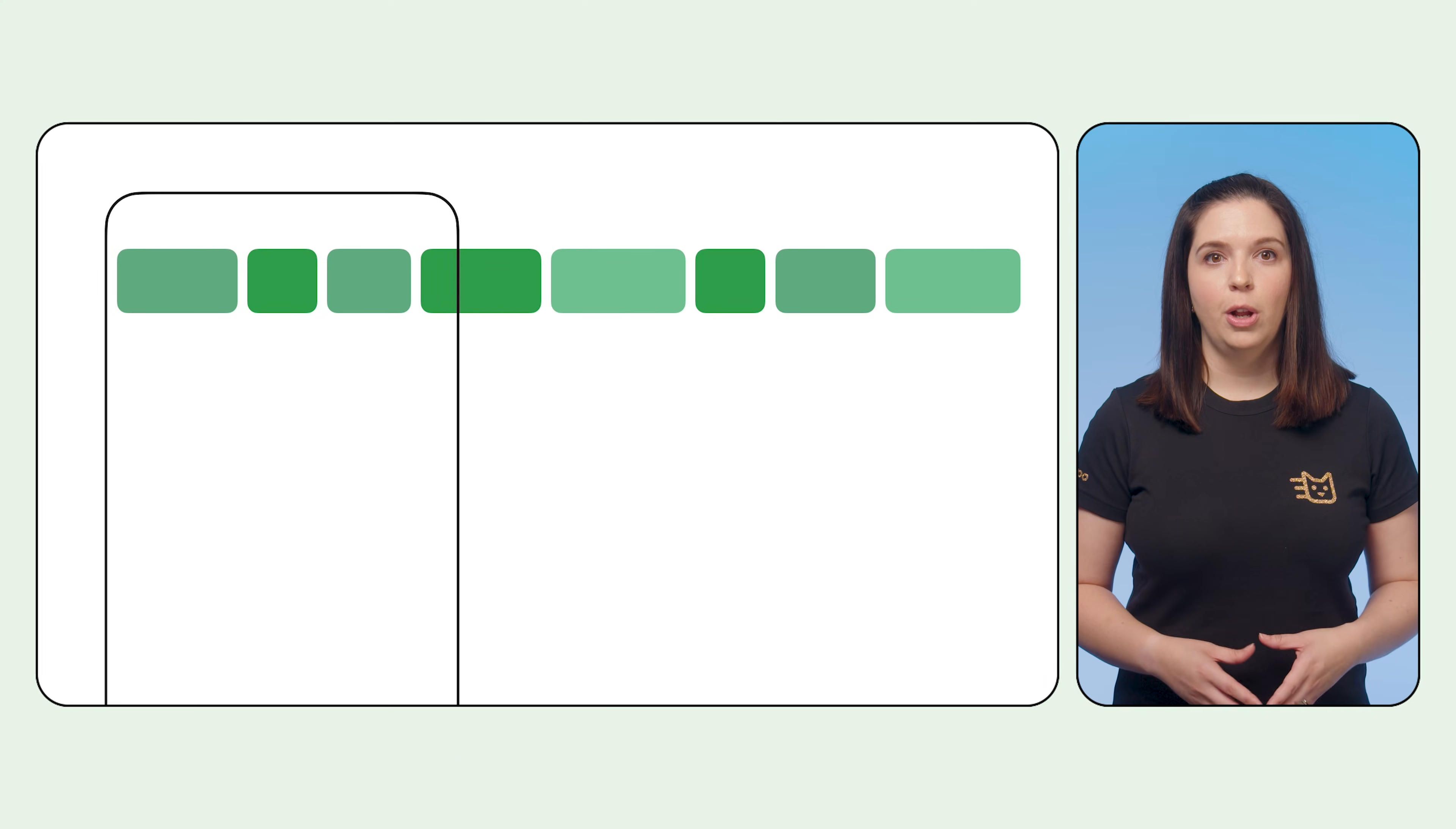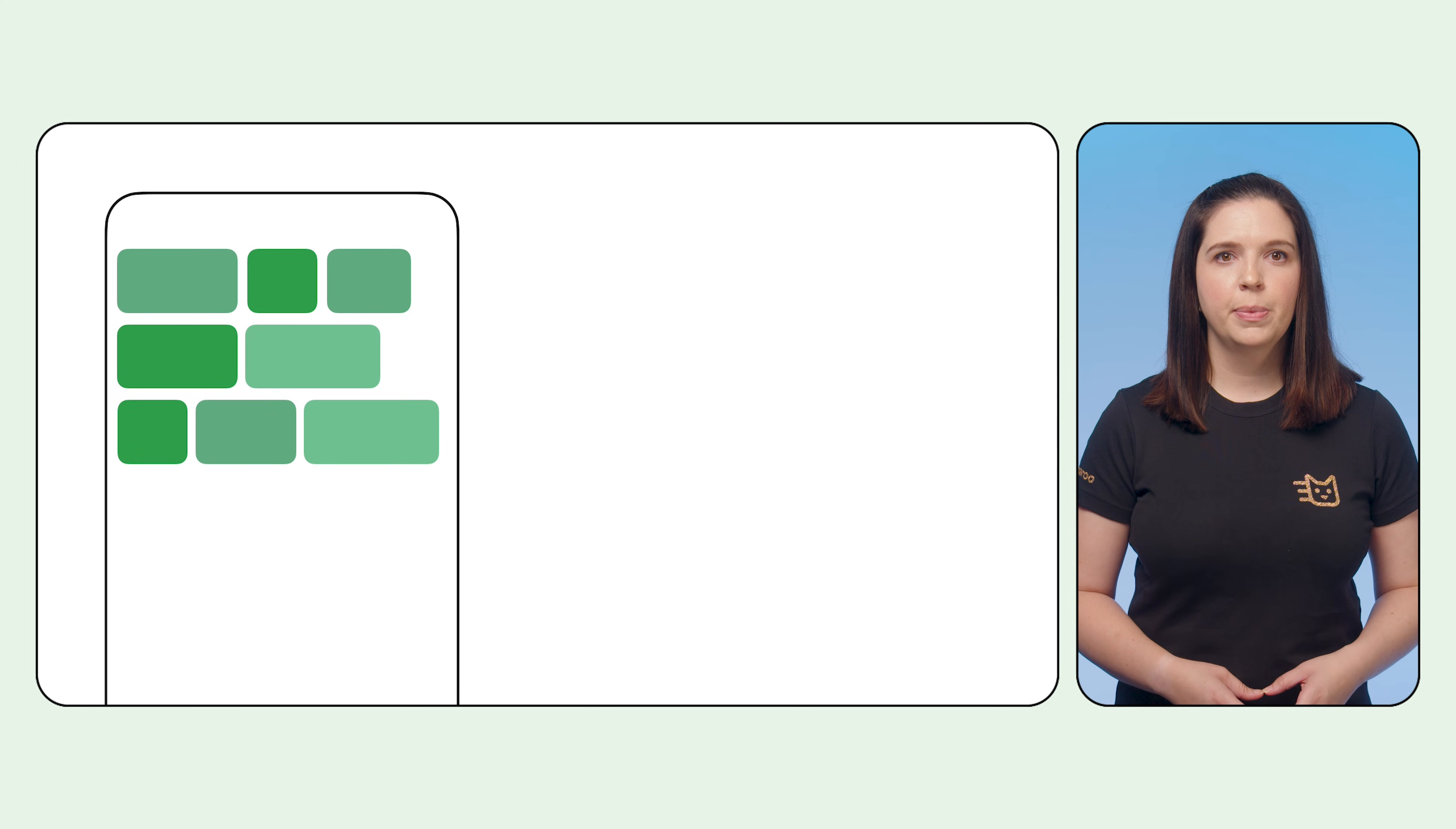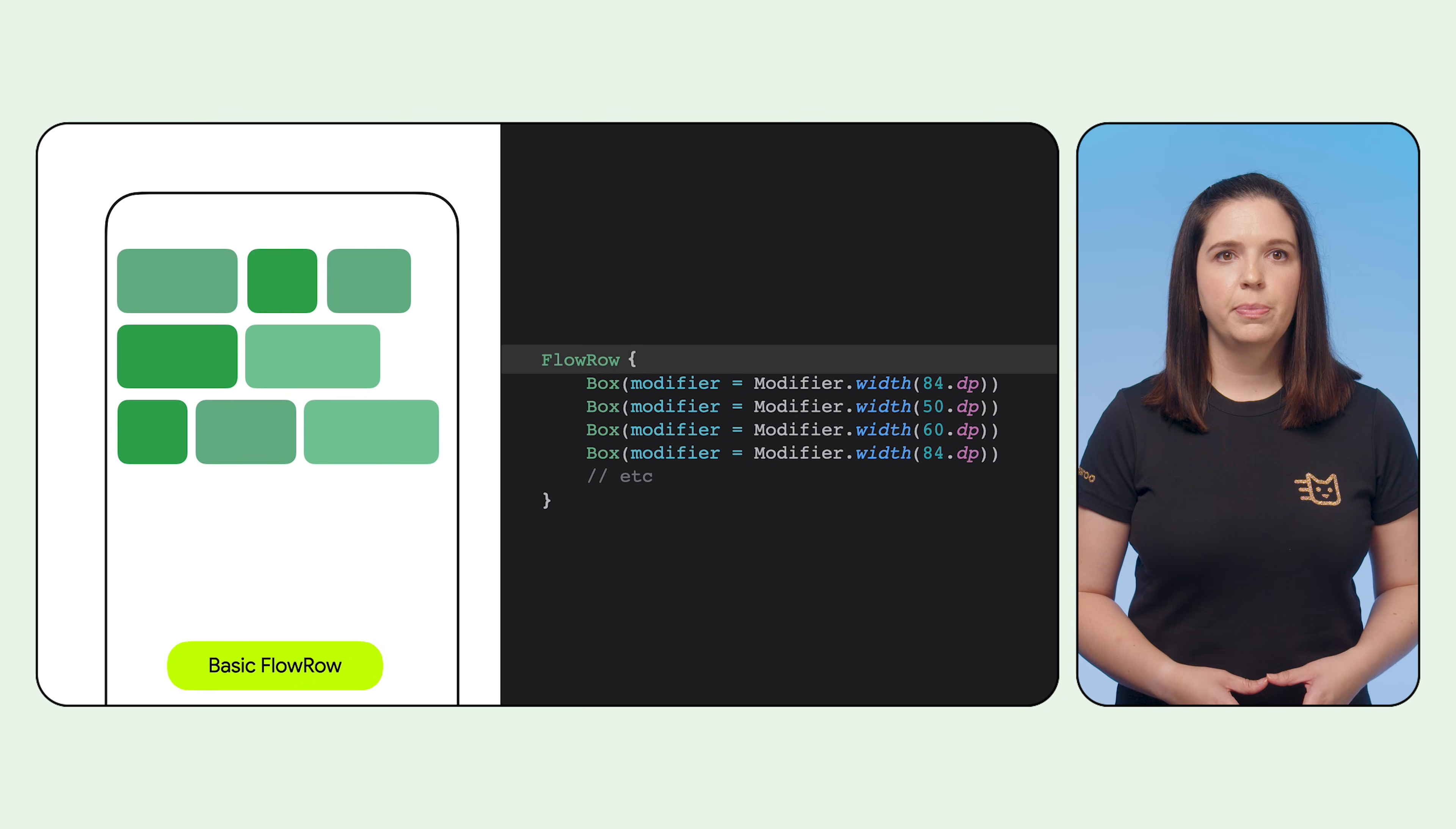Flow row and flow column are similar to row and column layouts. However, the items will flow to the next row or column when there is no more space in that area. To create a flow row, we simply replace the usage of row with flow row, which enables the reflowing feature.